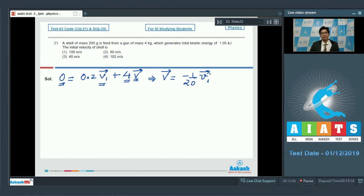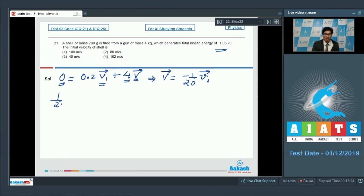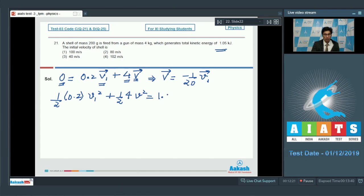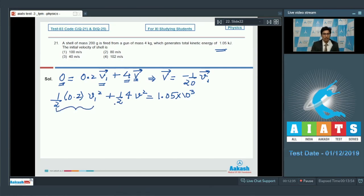It is given that the total kinetic energy generated is 1.05 kilojoules, which means: (1/2)(0.2)v1² + (1/2)(4)v² = 1.05 × 10³. This represents the net kinetic energy of the system — the first term is the kinetic energy of the shell and the second is the kinetic energy of the gun.